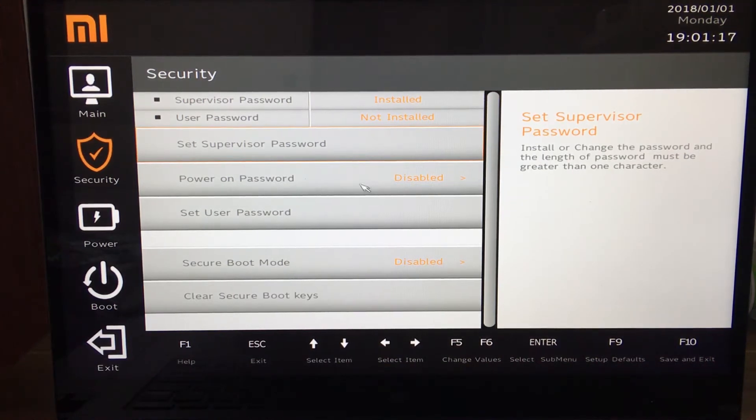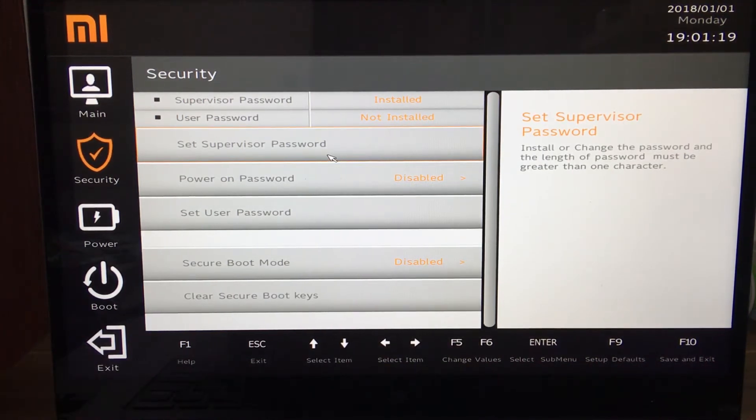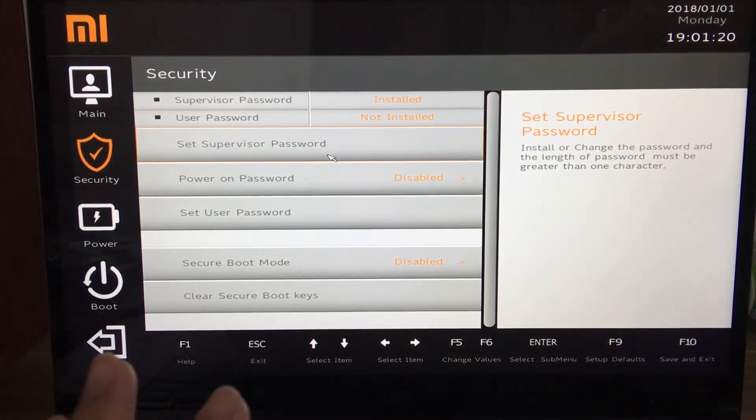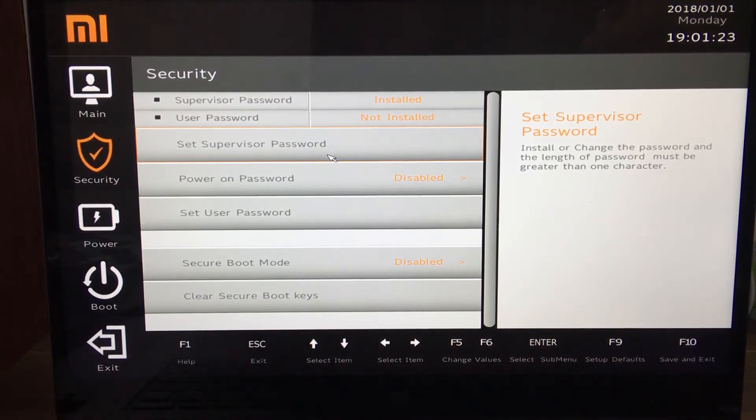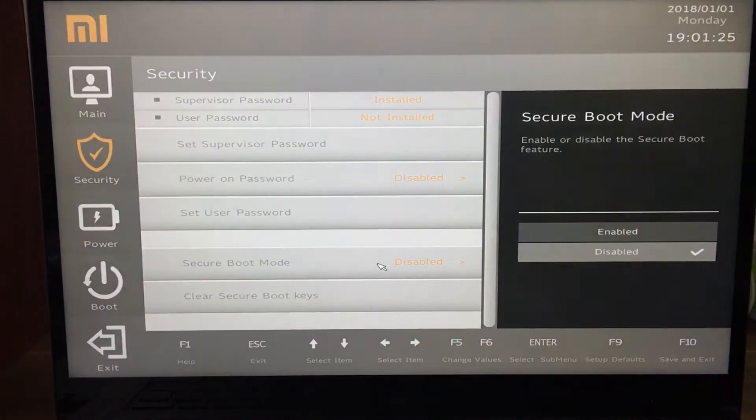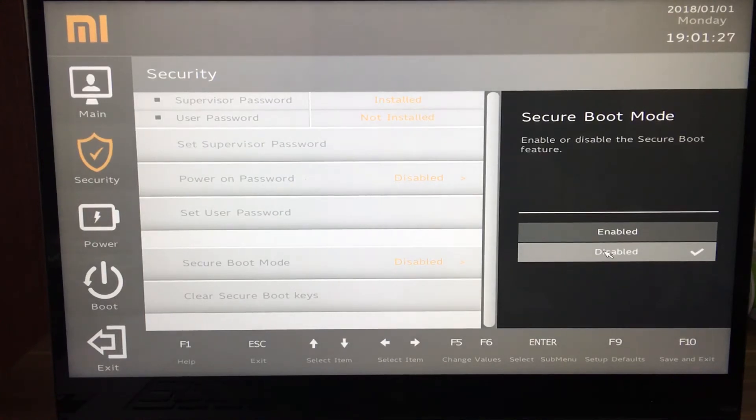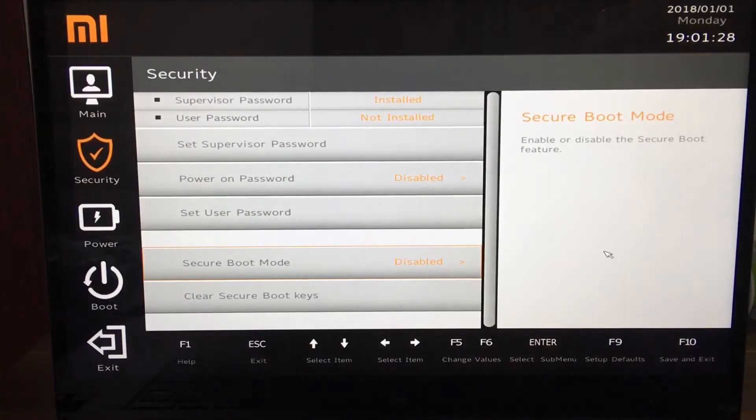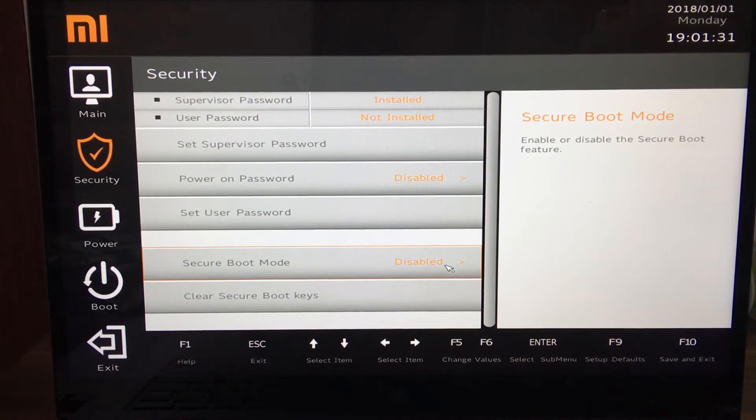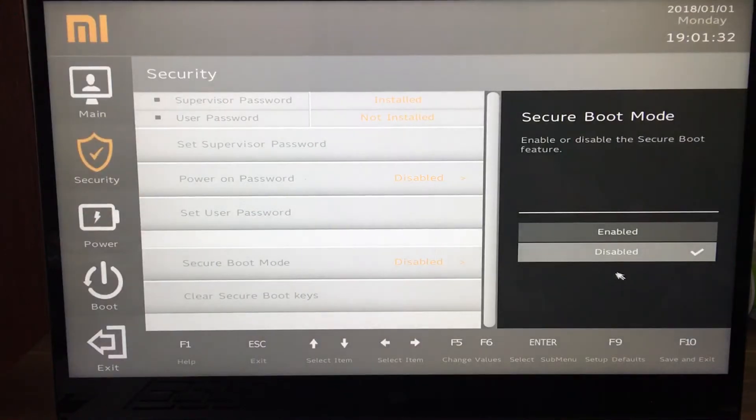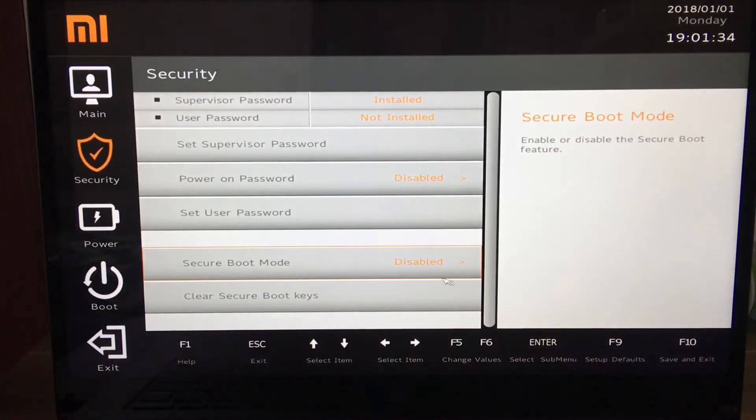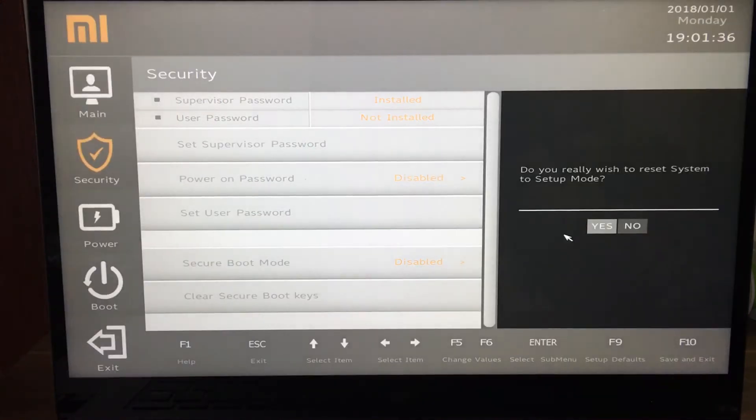A supervisor password is used to lock your BIOS in case there's somebody who wants to tamper with it. You go to the secure boot mode, make sure that you check disabled. Initially it will be enabled. You check disabled and you have to clear all your keys.